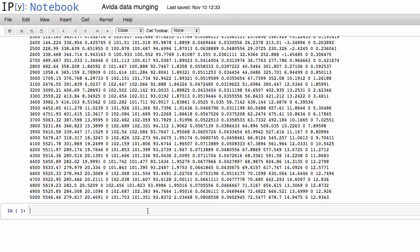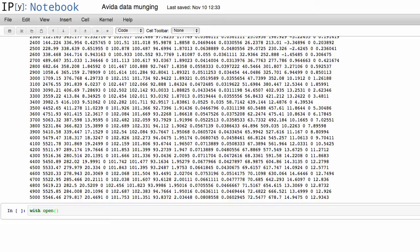So if you recall, Titus showed you how to at least open a file, and this may be something new to you, it's called a with statement, and this is how you can make it easier to work with files because you can basically say with, and you can open up the file. So my file is located at data and average.dat.